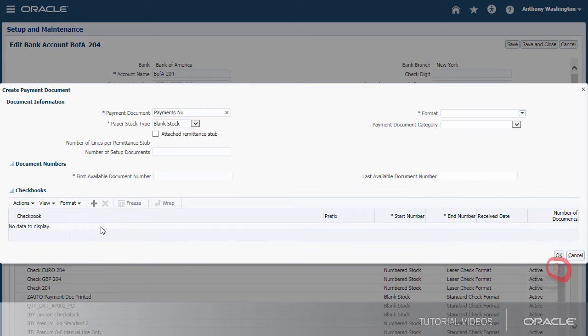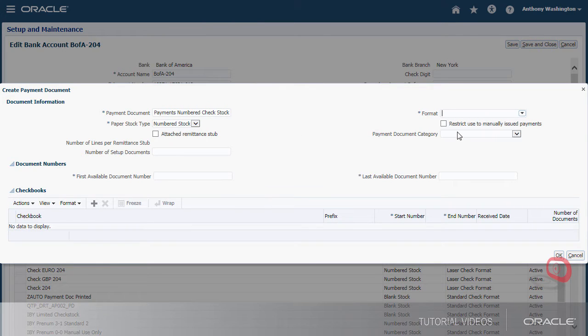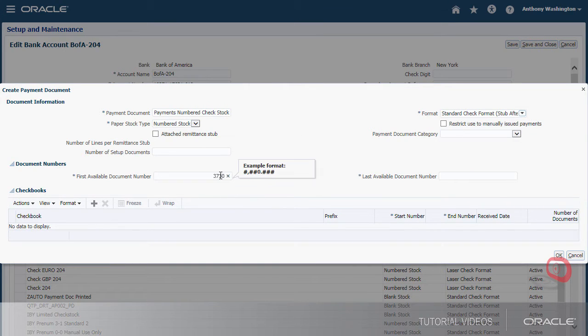To create a payment document, we'll provide a name, select the type of paper stock, format, and specify the first and last check numbers.